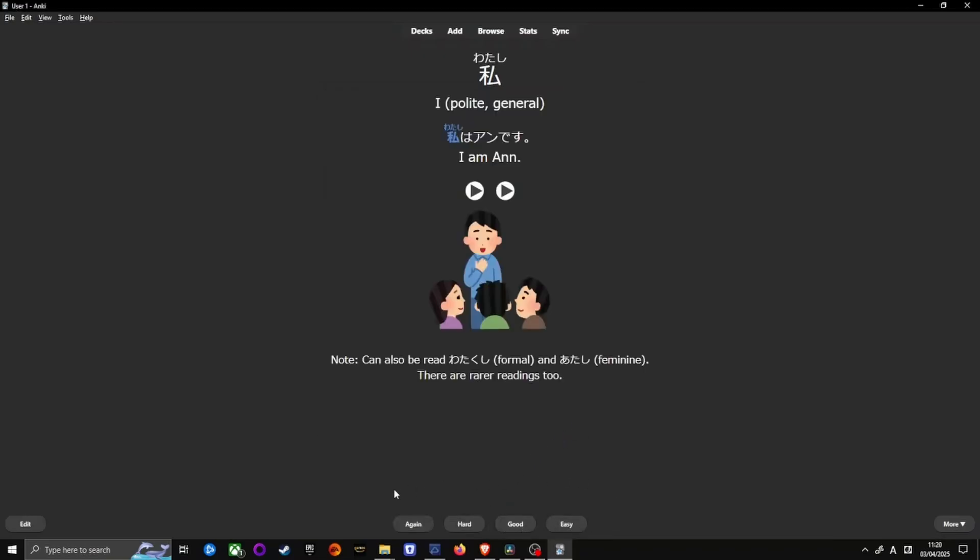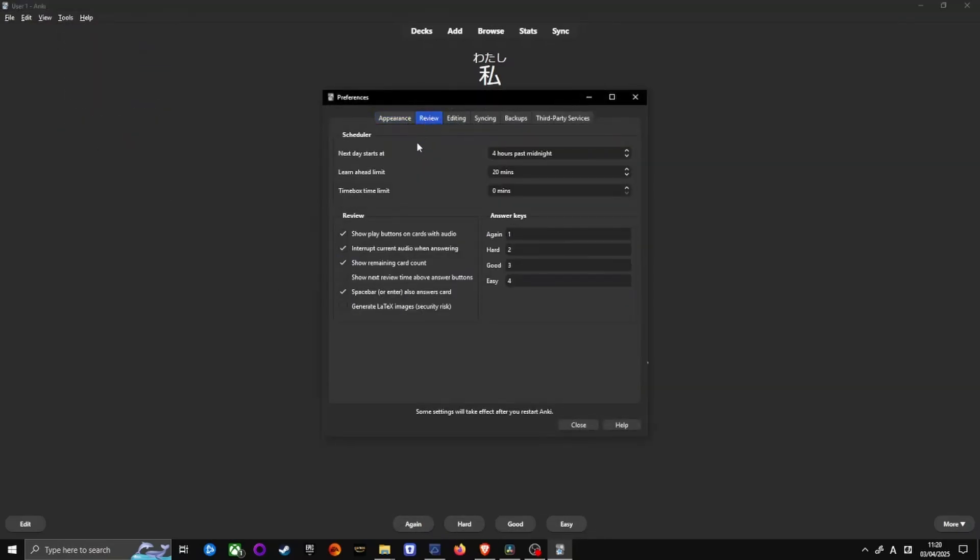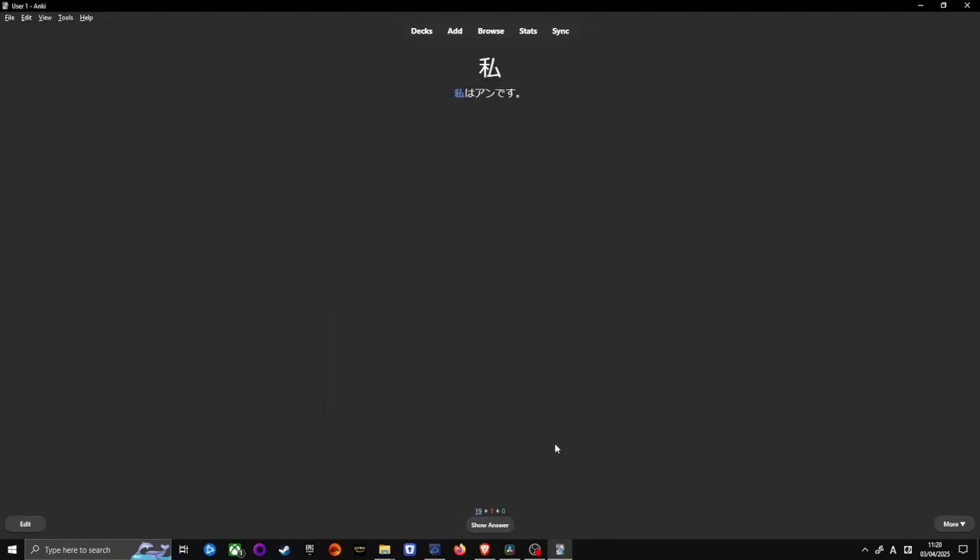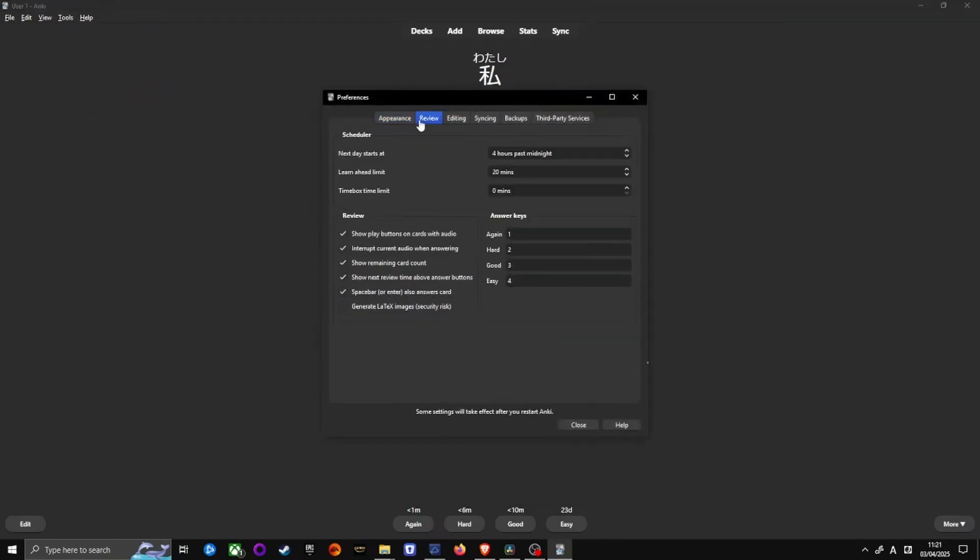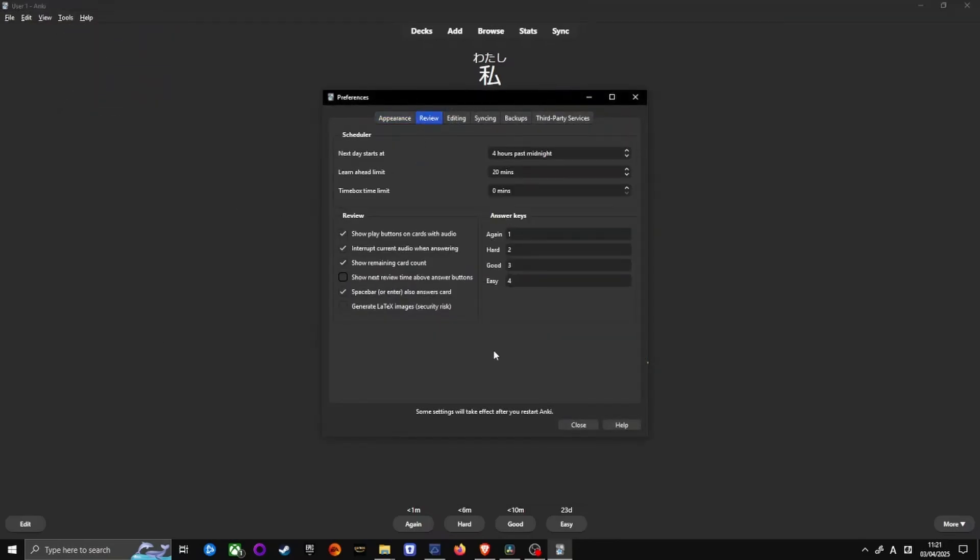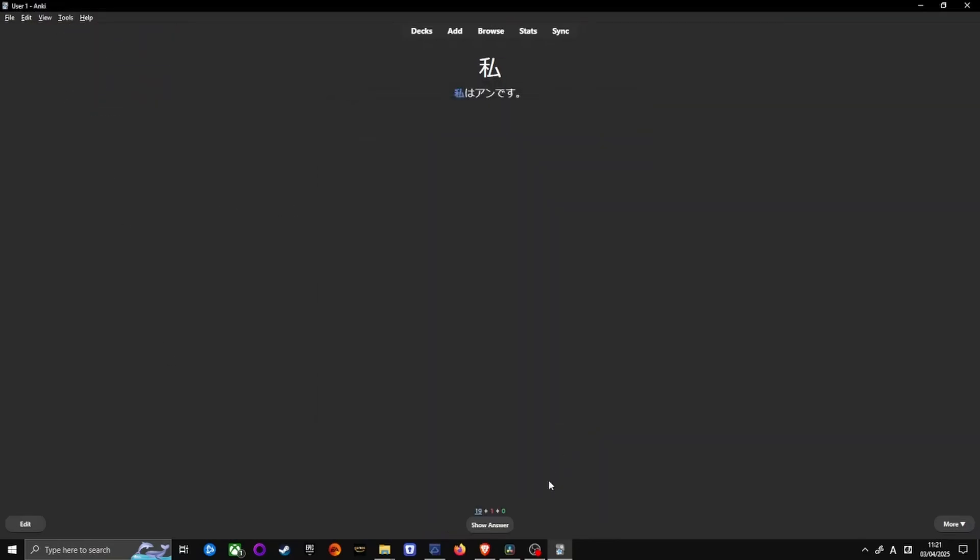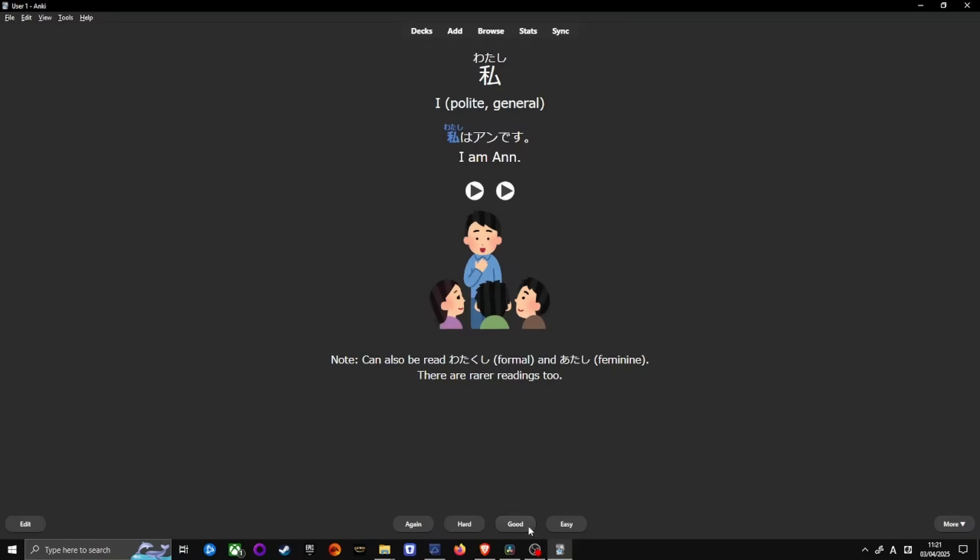Why? When I first started, I left the setting on and I kept second guessing the algorithm. This card was hard, but do I really want to see it again tomorrow? Maybe I'll just mark it as good instead of hard? Yeah. This hurt my retention because I was choosing intervals based on time rather than how well I actually knew the word. Turning this off was one of the best decisions I made and my vocab retention improved significantly as a result.